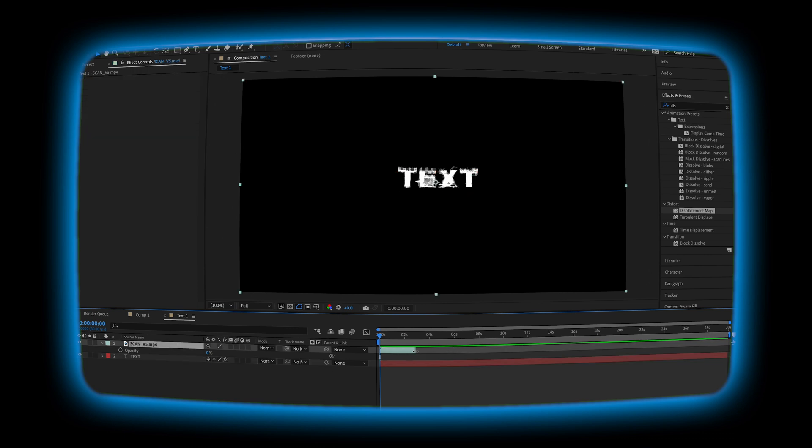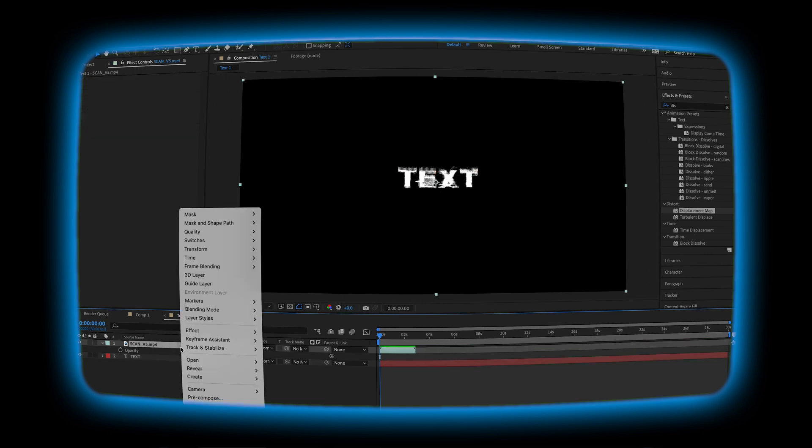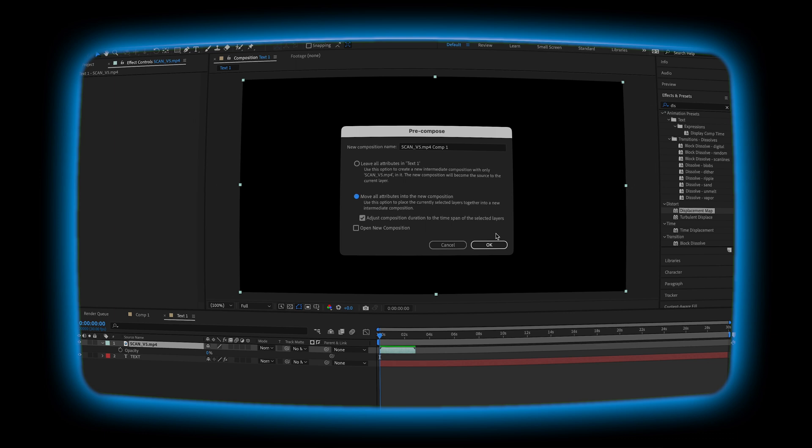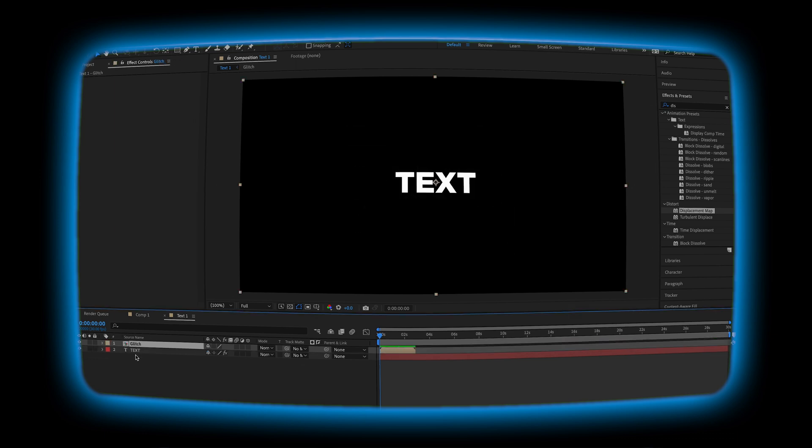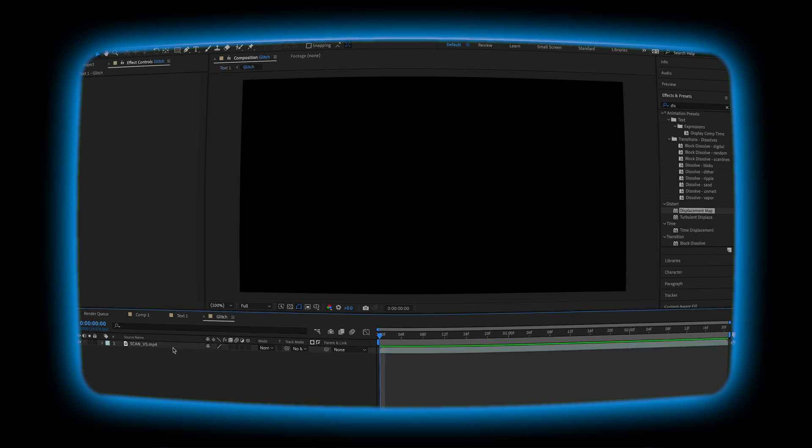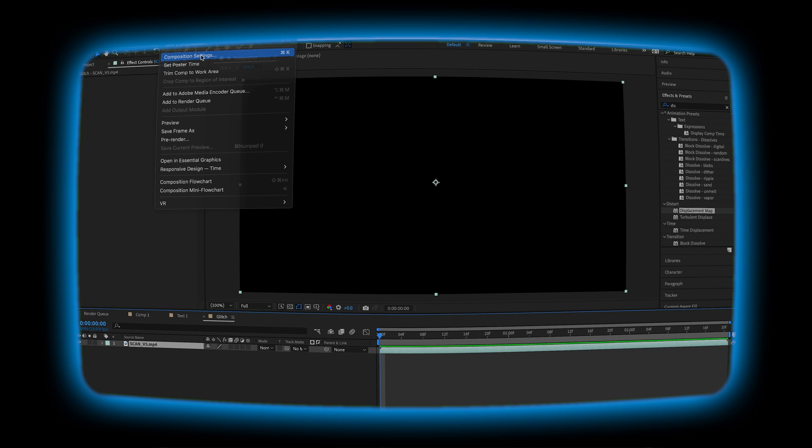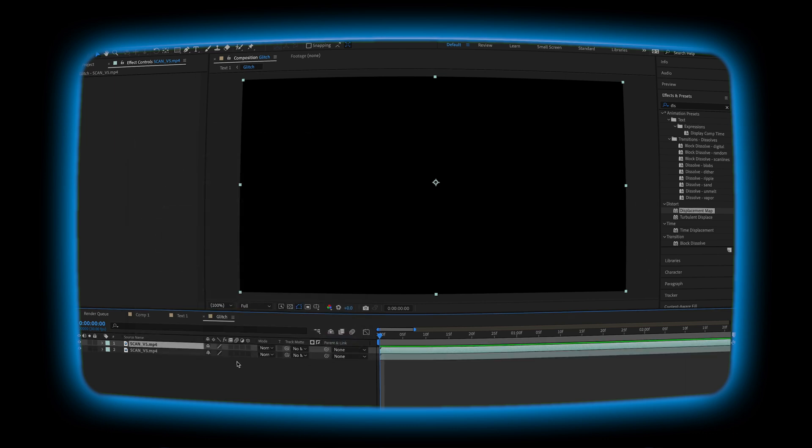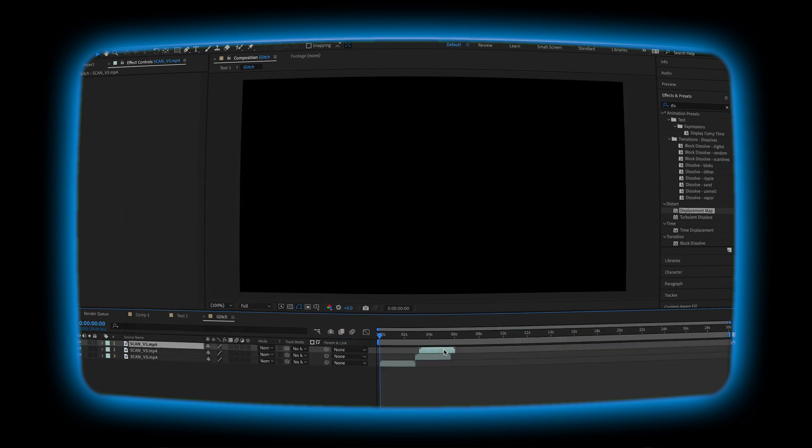We're going to need the glitch to be a little bit longer. I'm going to make the glitch a pre-composition and I'm going to change the composition settings to 30 seconds so that it matches the original video we made. I'll just duplicate it a bunch of times so that it fills the time.